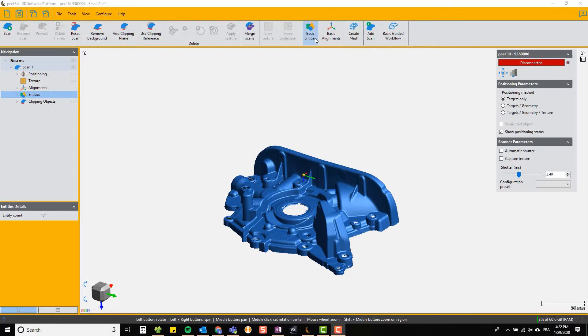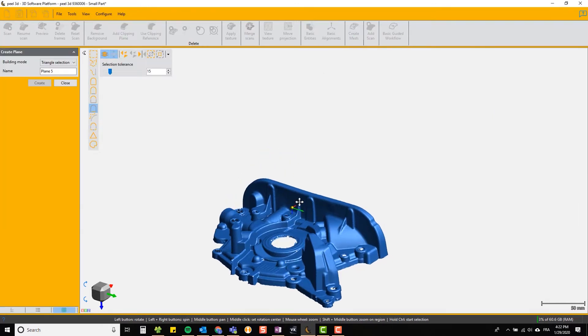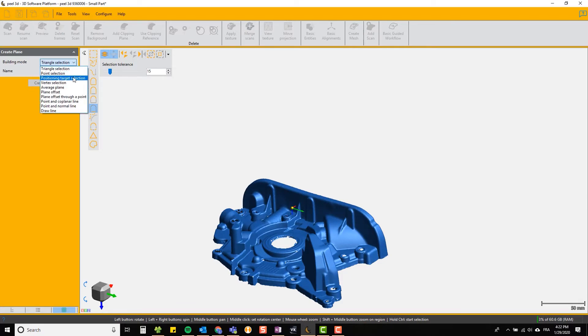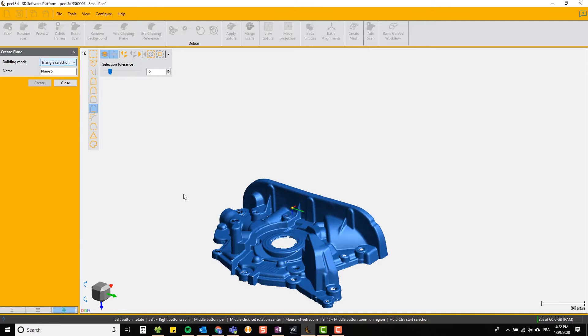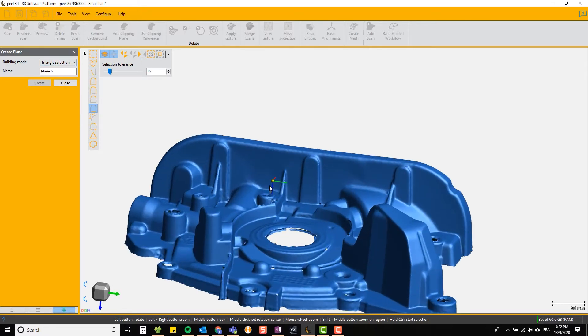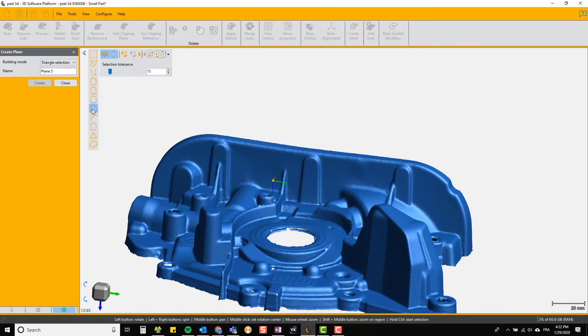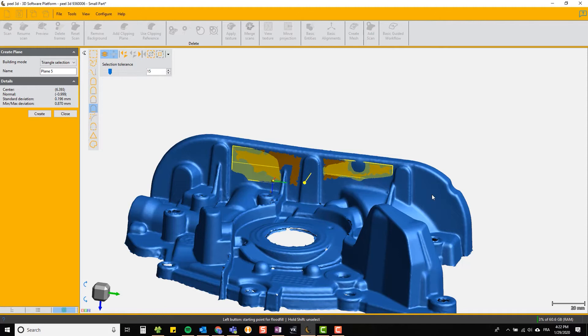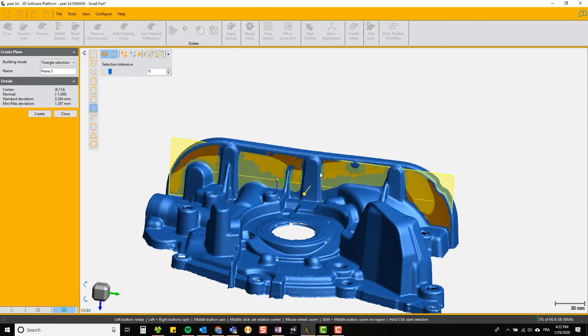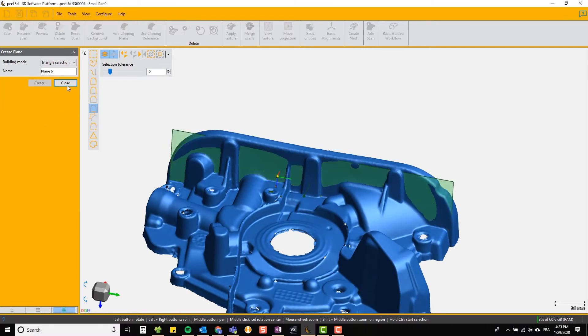We're going to create some basic entities and we'll start with a plane. You notice you can name it what you want and there are several options for creating this plane. We're going to use triangle selection. Hold down the control key and click on various points where you think there is a plane and it will create a plane and best fit it to the surface you selected. Details about that appear on the left, then you choose create and you've created a plane.